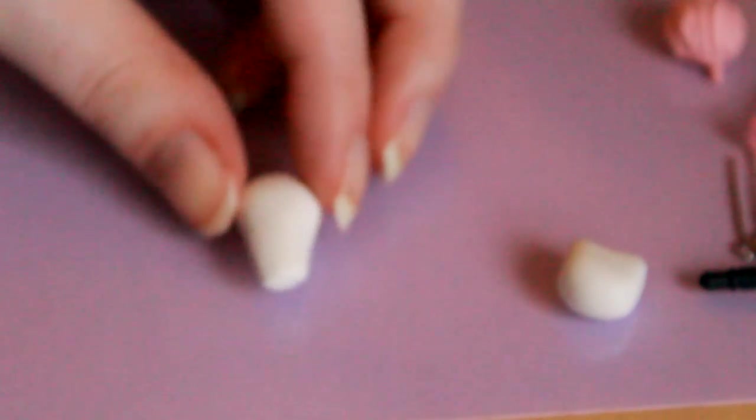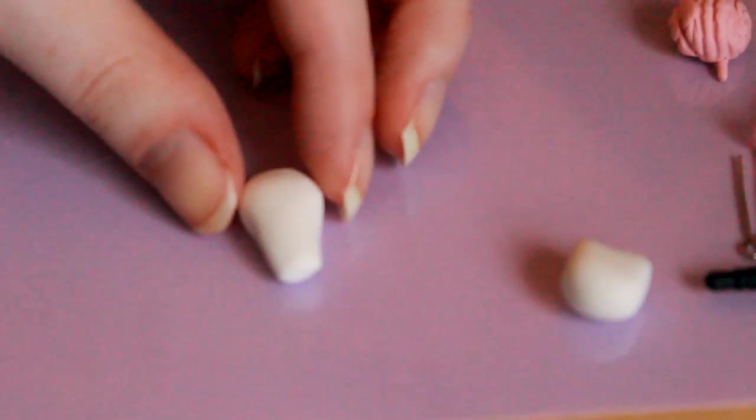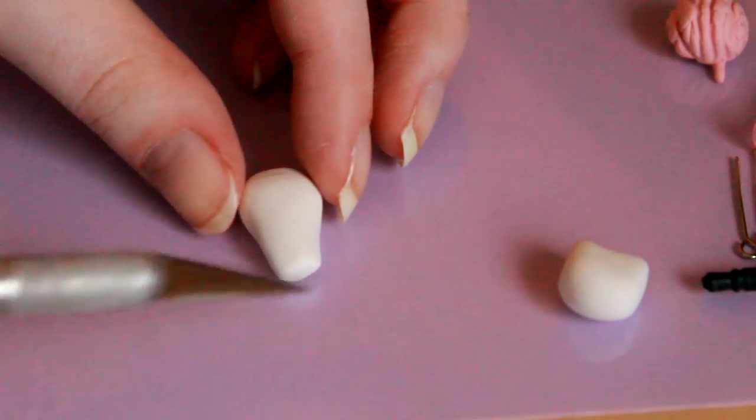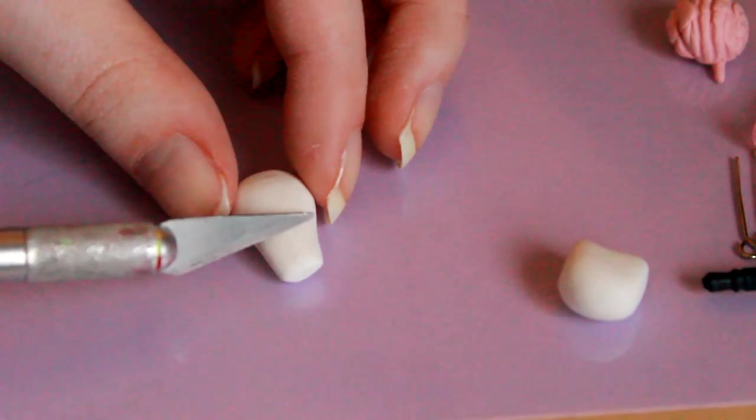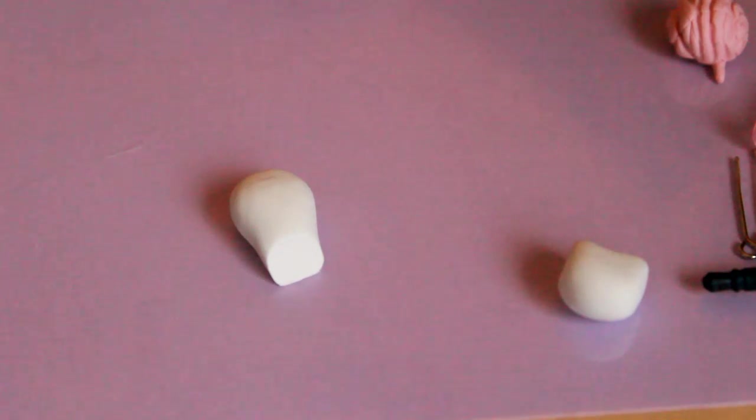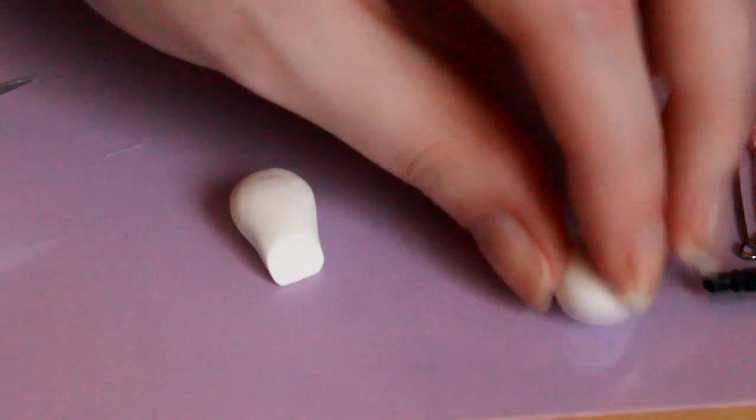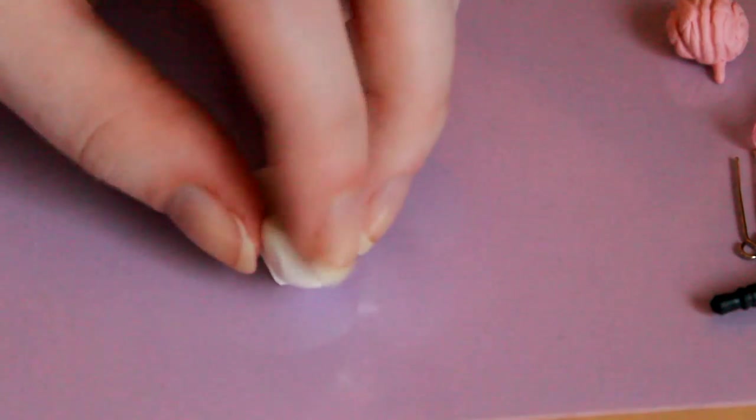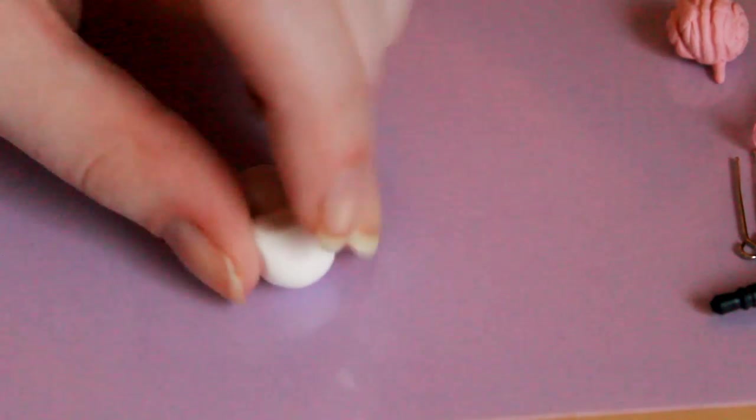Next take another ball of white clay or whatever color your cat is, and create a tapered log shape with a larger end at one end which will create the bum of the cat. Take a blade and cut off the front part at a diagonal, and this will help put the head on easier and it'll give the right angle for it.